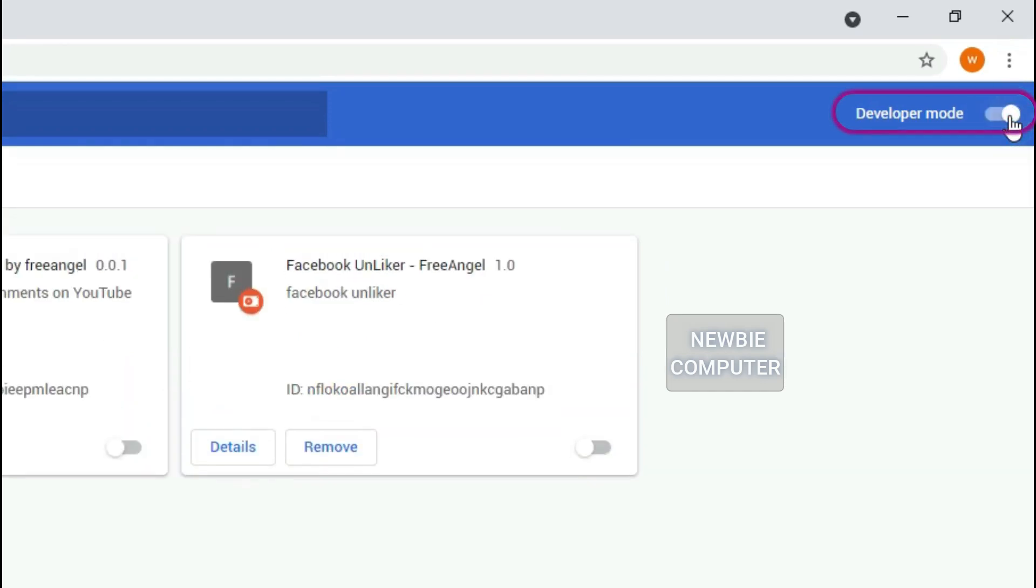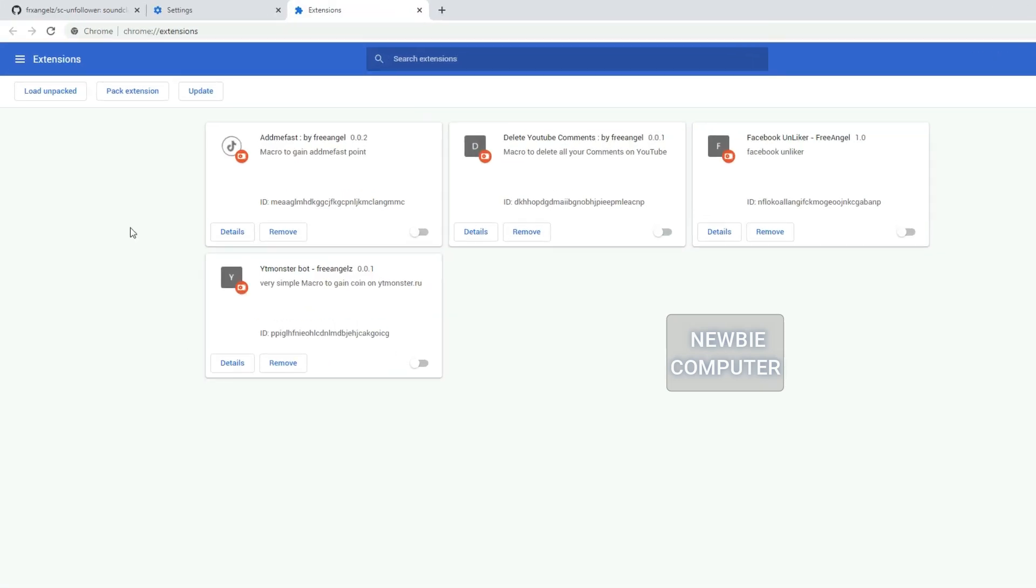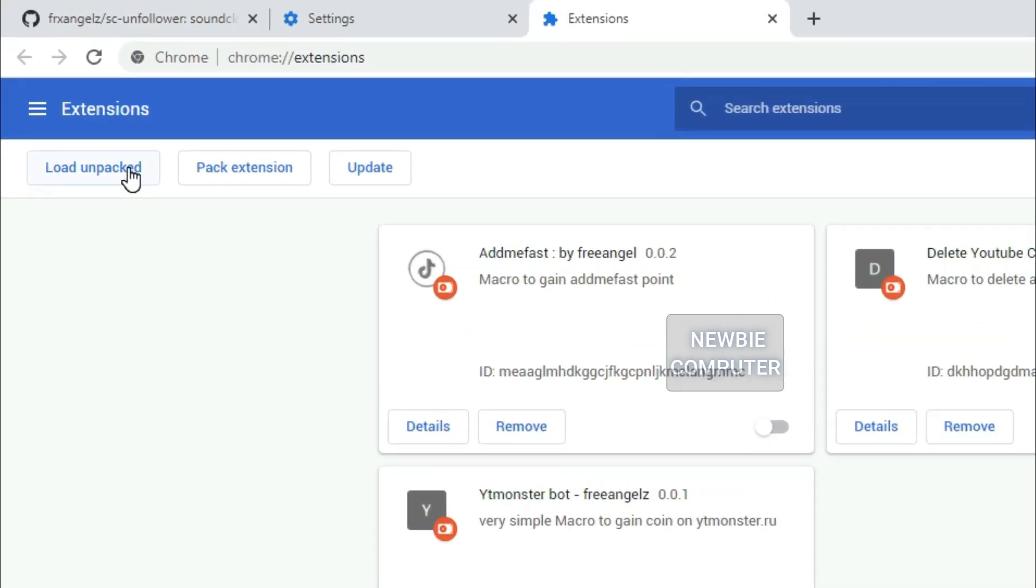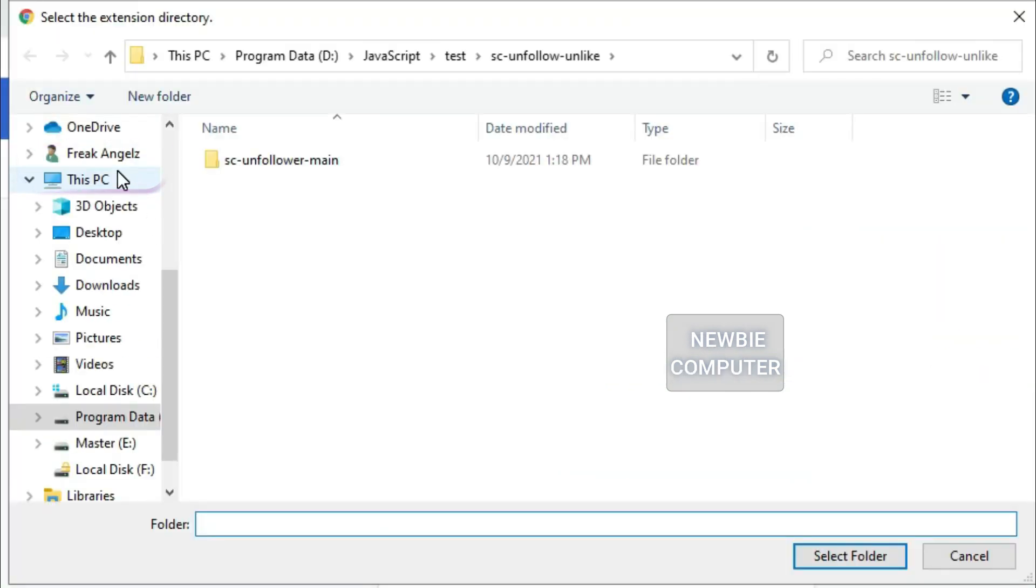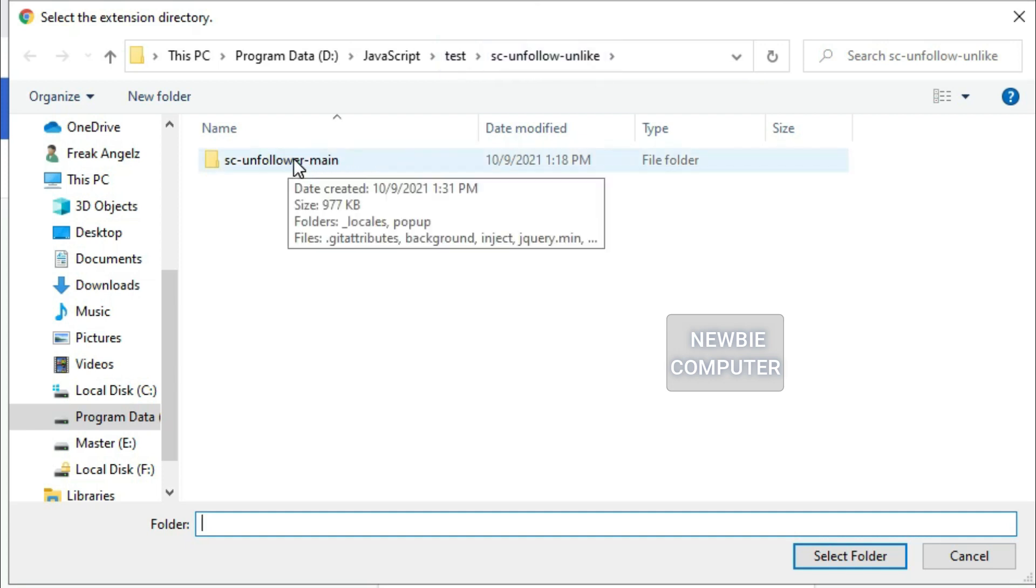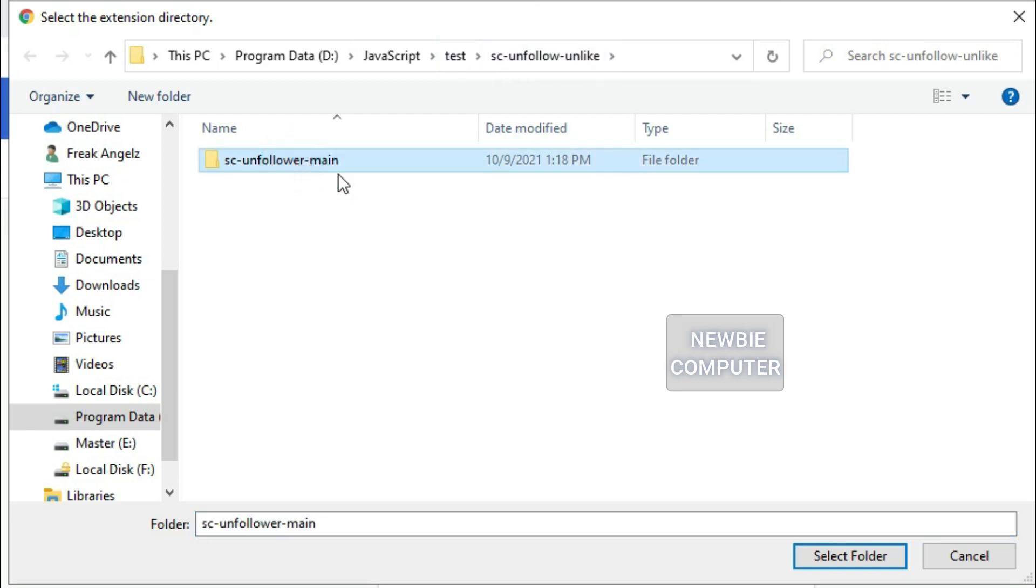Ensure that the Developer Mode checkbox in the top right hand. Click Load Unpacked Extension to pop up a file selection dialog and select your directory. If the extension is valid, it'll be loaded up and active right away.